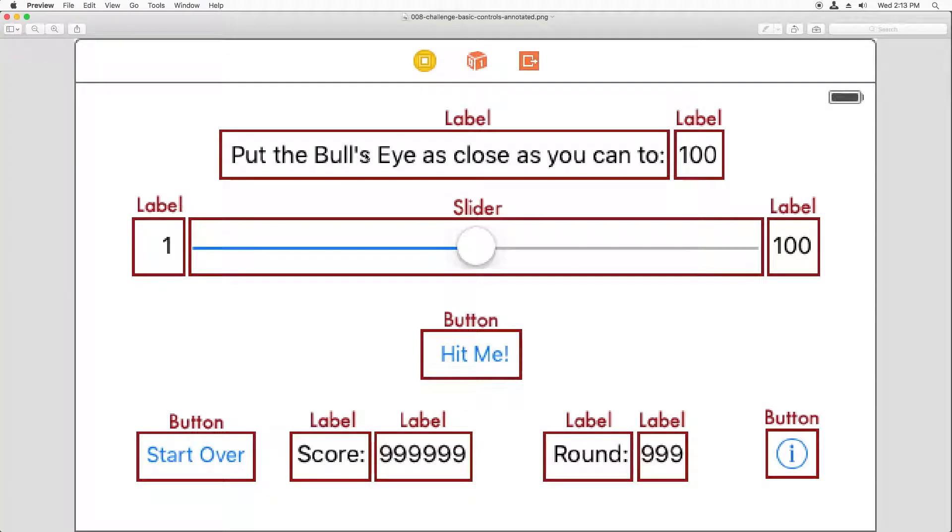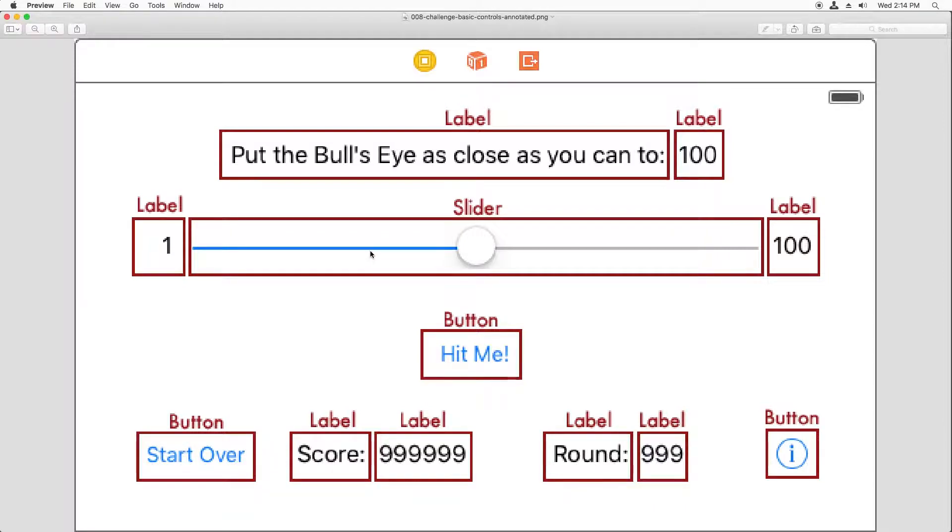When you're done, you should have 12 user interface elements on the screen. You should have one slider, three buttons, and a whole lot of labels. Good luck.